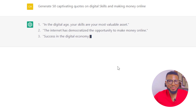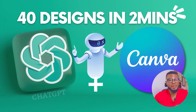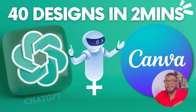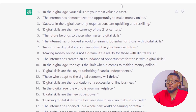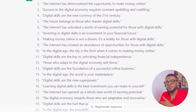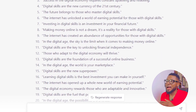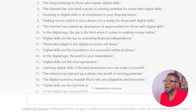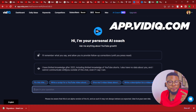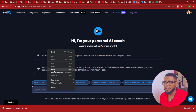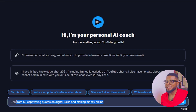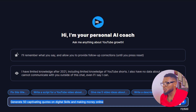To get started, the first thing you need to do is generate the text you're going to use for the video. I've done a similar tutorial in the past using ChatGPT and Canva to create bulk designs for Instagram, but not for video. This time I'm going to use VidIQ to show you how the VidIQ platform works — specifically the new VidIQ AI Coach. I'm going to command it to generate 50 captivating quotes on digital skills and making money online.